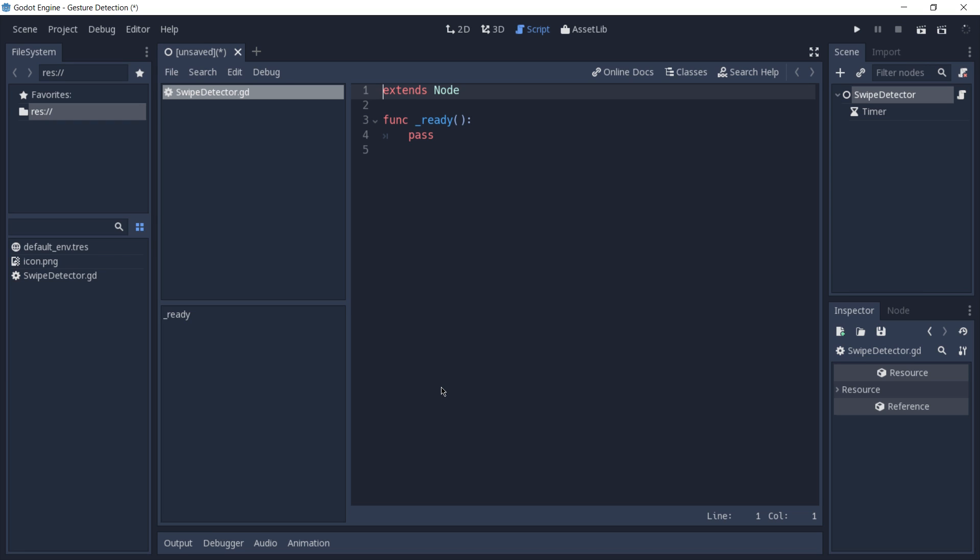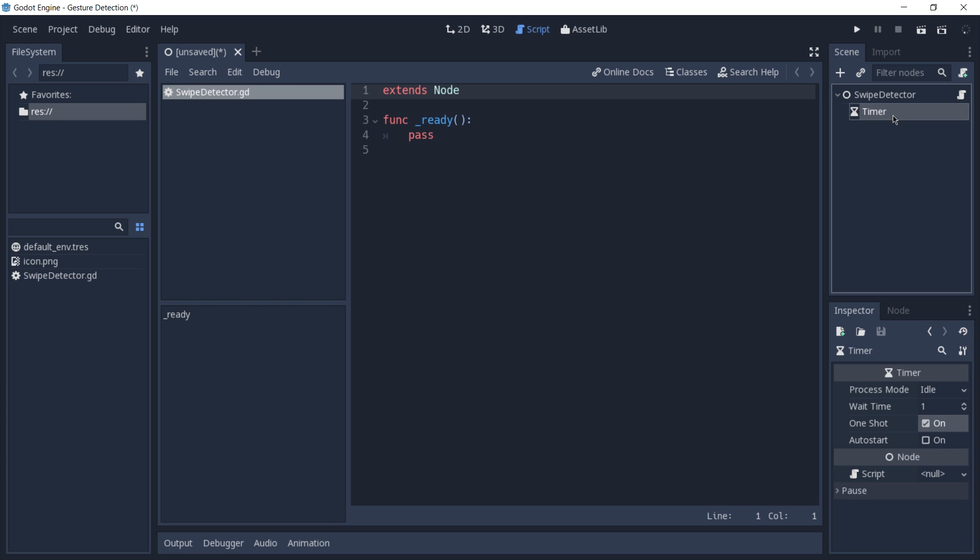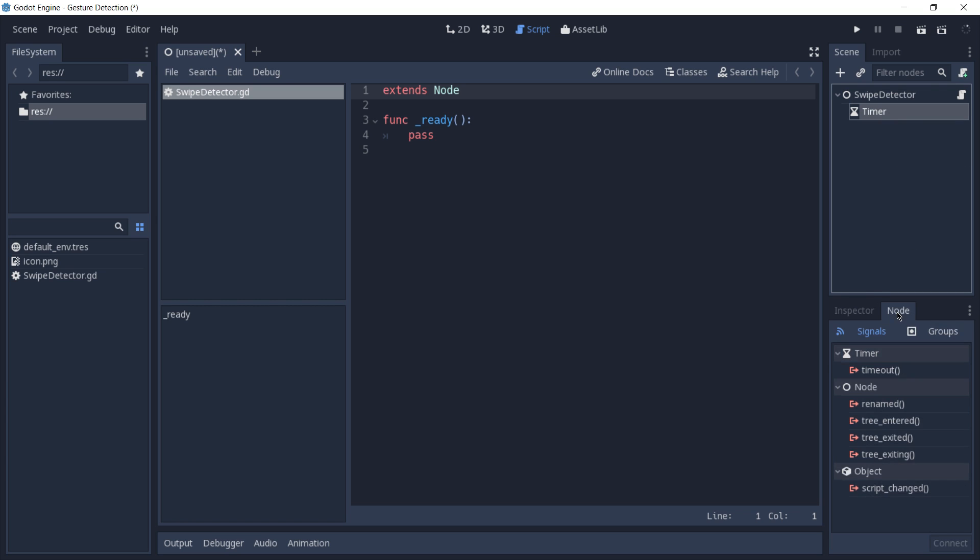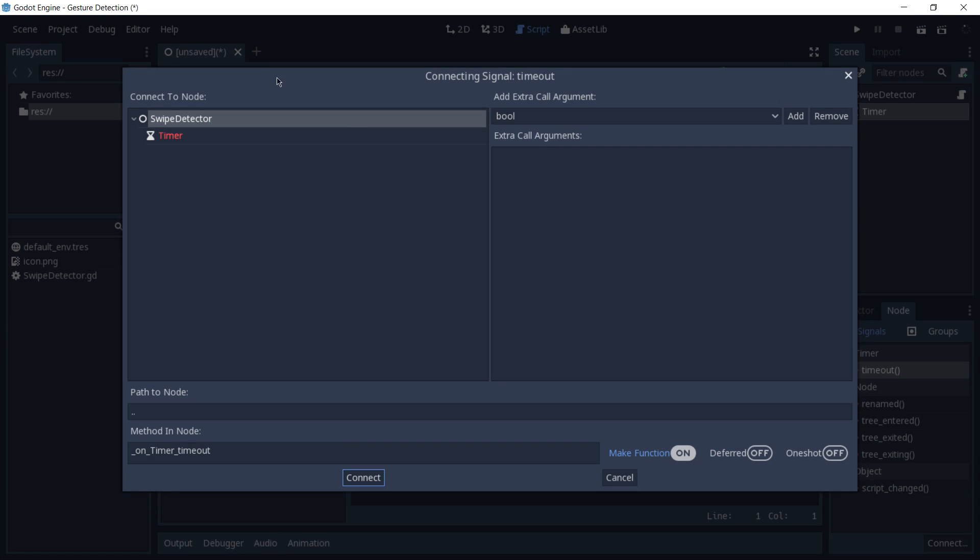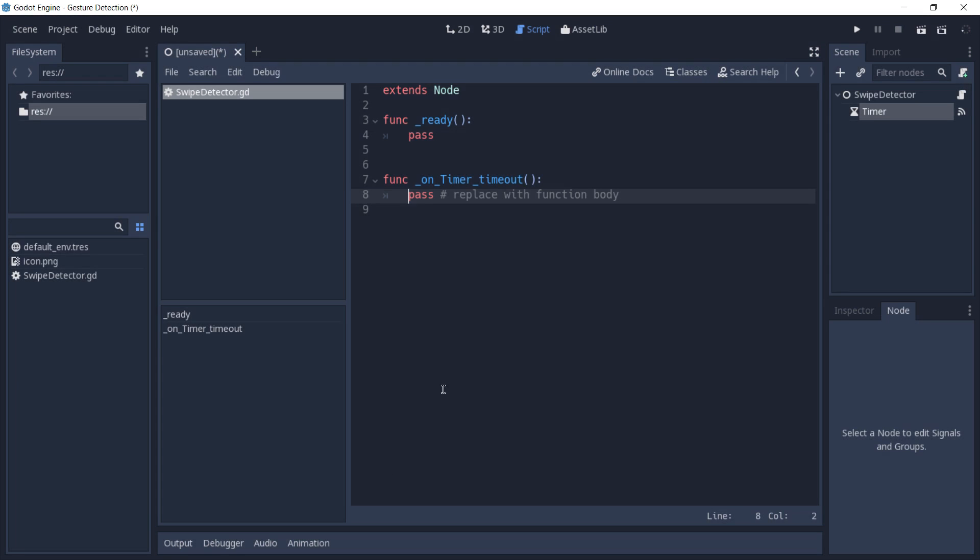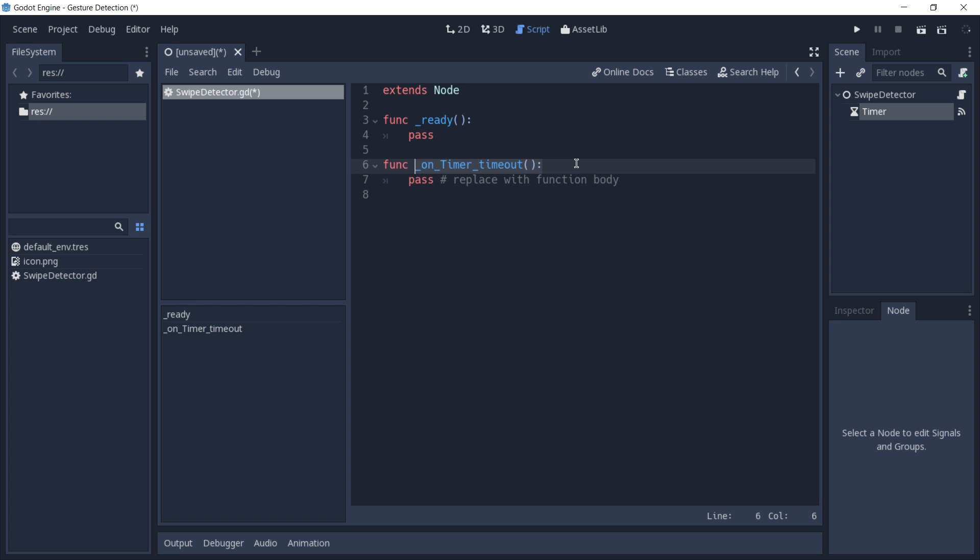Before I get started, I'll go back to our timer, select its signal, and connect the timeout signal of the timer to our swipe detector. This is going to create a new function called onTimerTimeout.